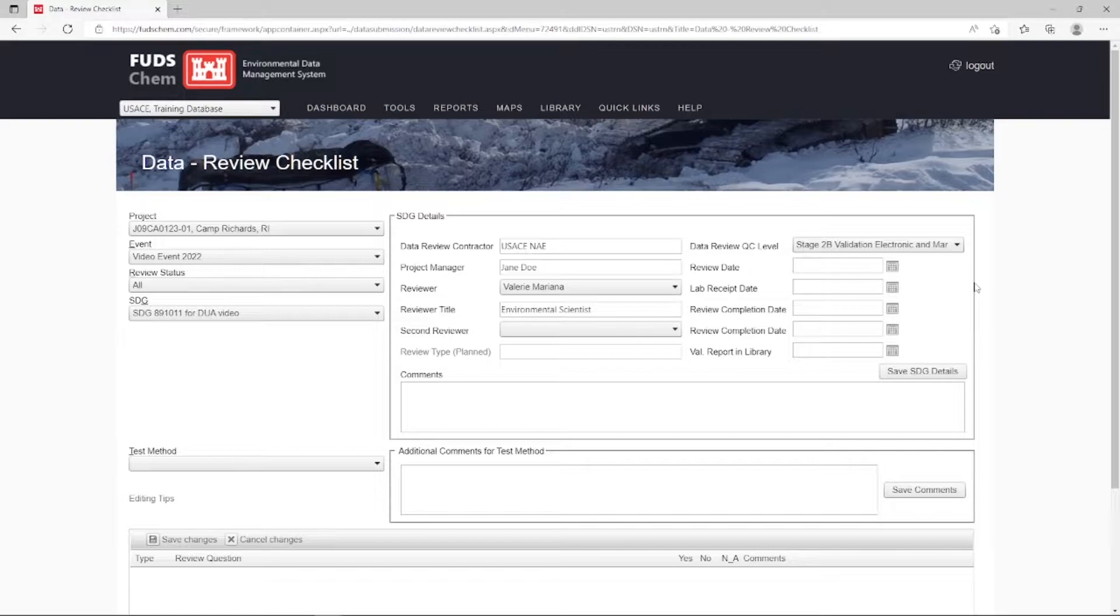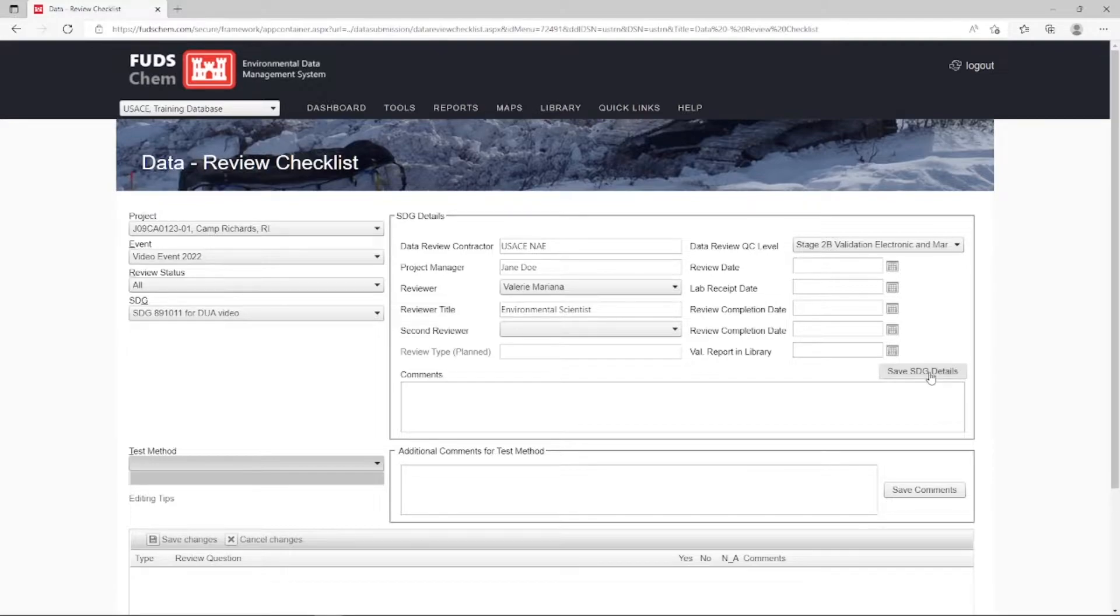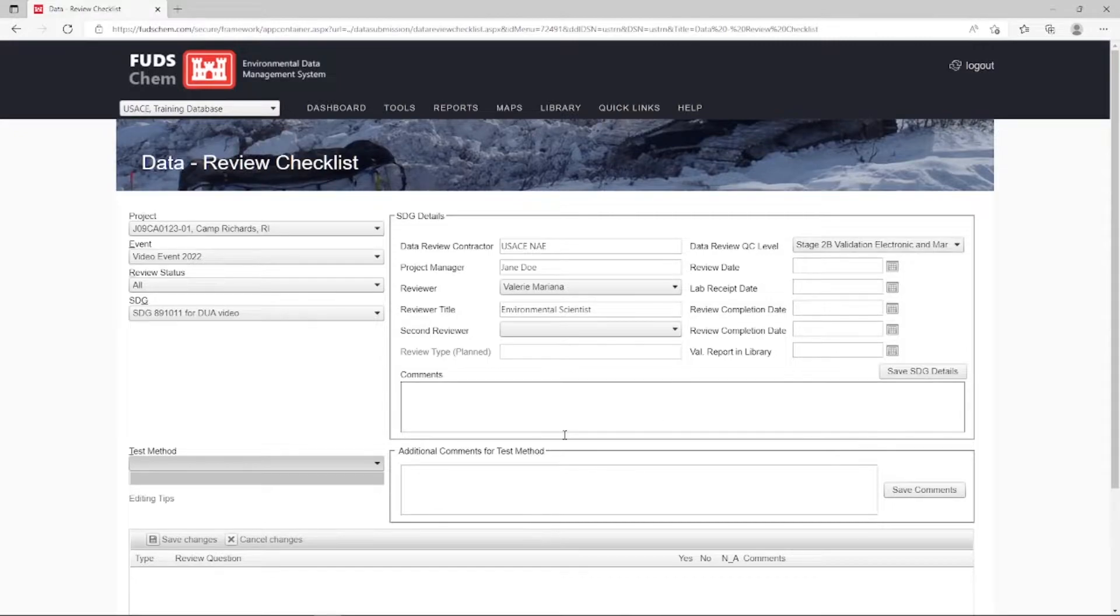Note that the Test Method drop-down will not allow us to select anything until we have chosen and saved a Data Review QC Level. Choosing a QC Level is what allows the system to know what questions to populate.